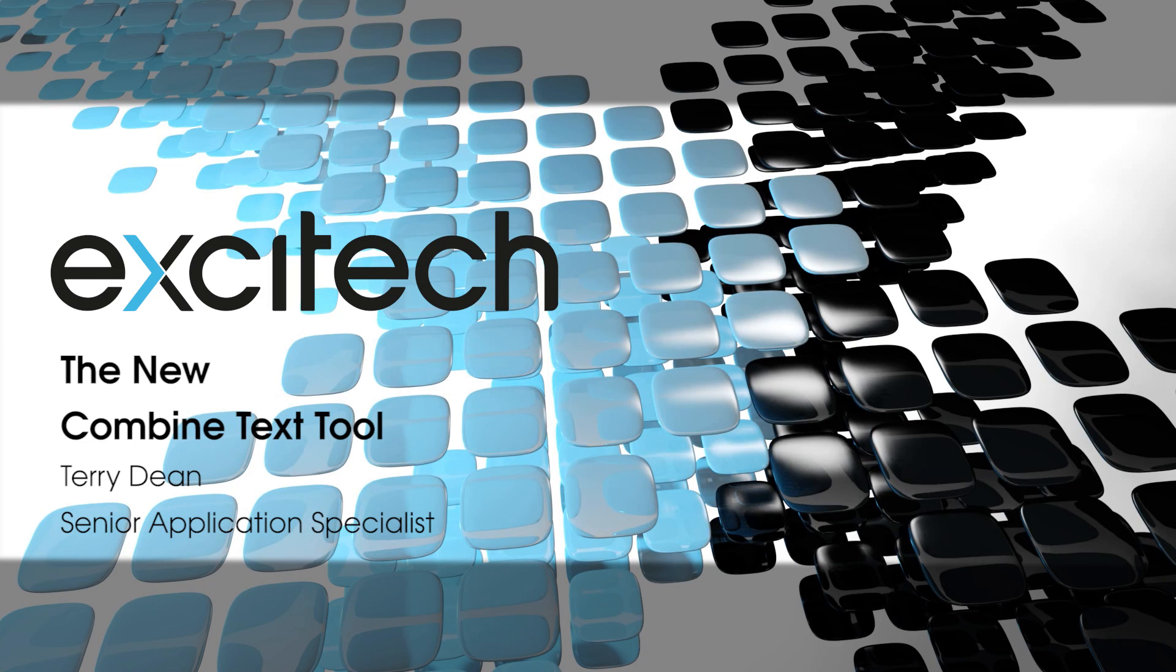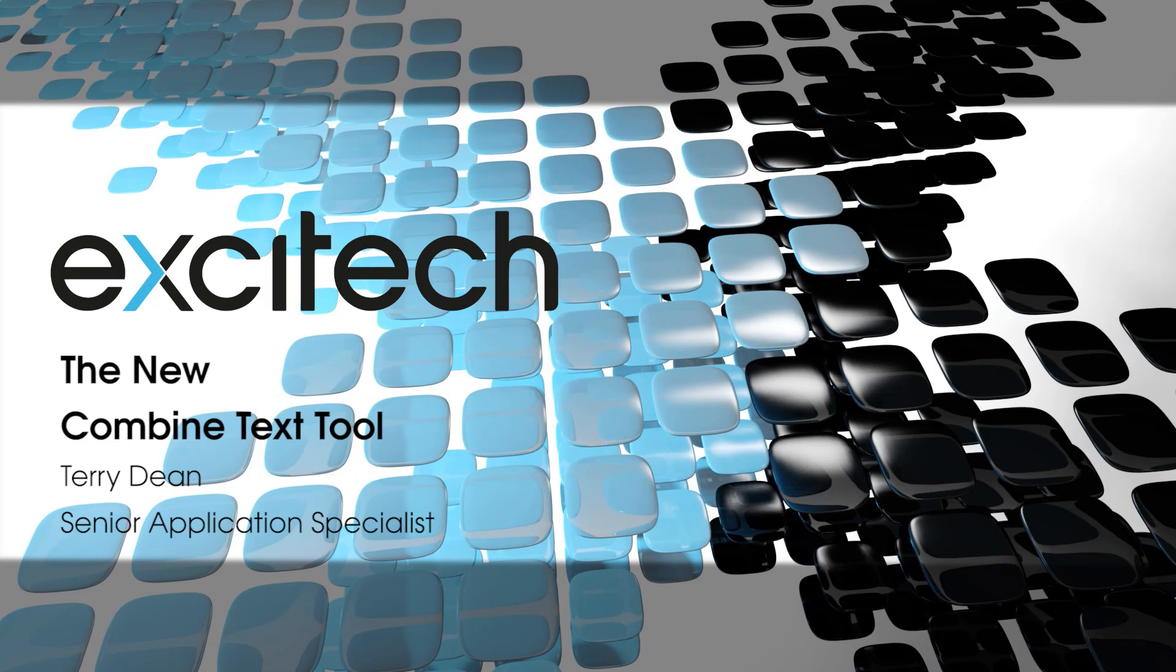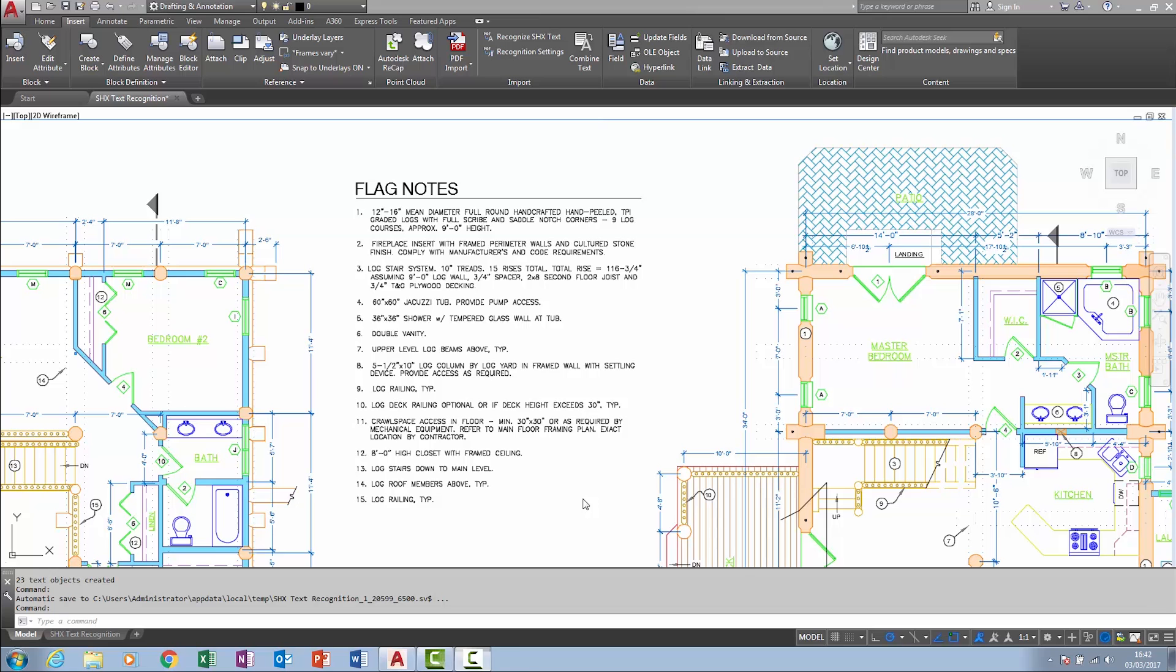Hello and welcome to one of Exitec's AutoCAD 2018 New Features videos. My name is Terry Dean, I'm one of the Application Specialists here at Exitec. This video focuses upon the new Combined Text Tool.